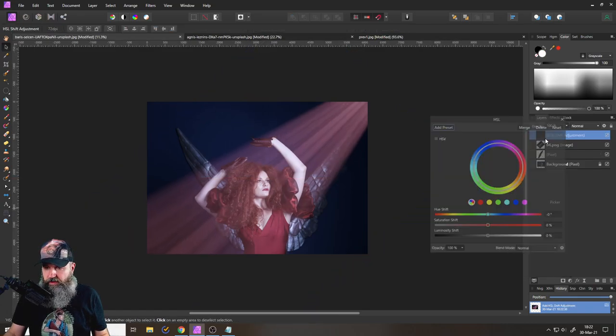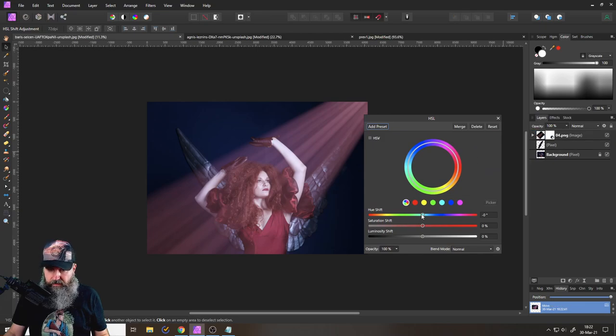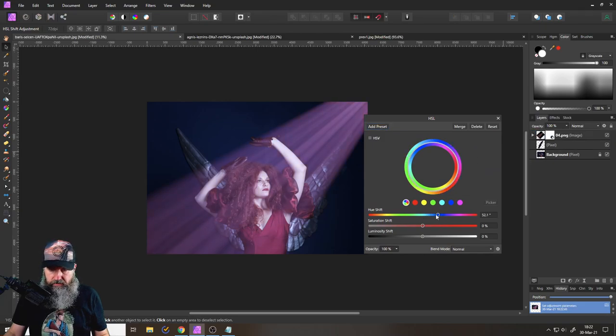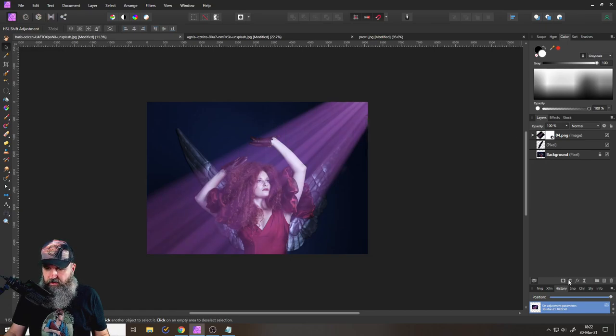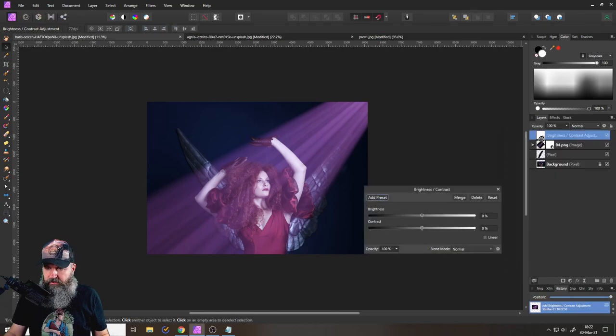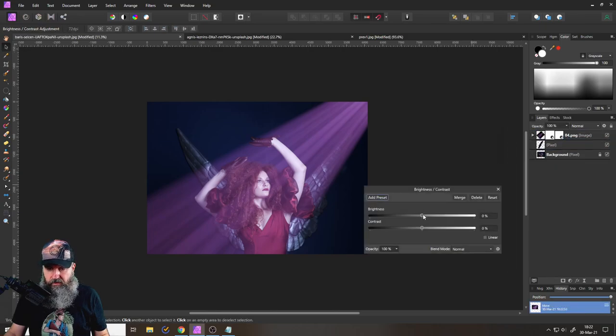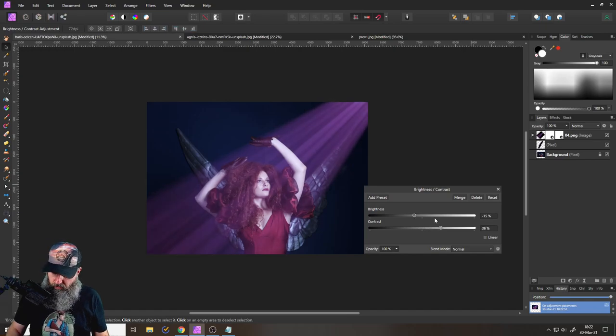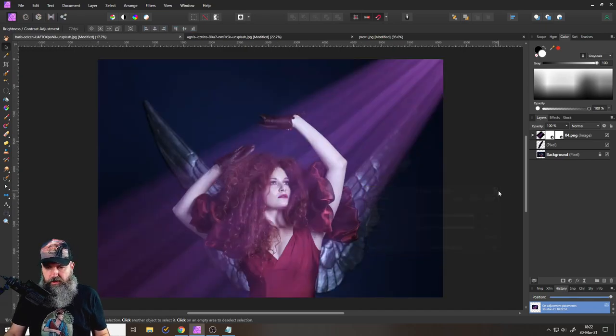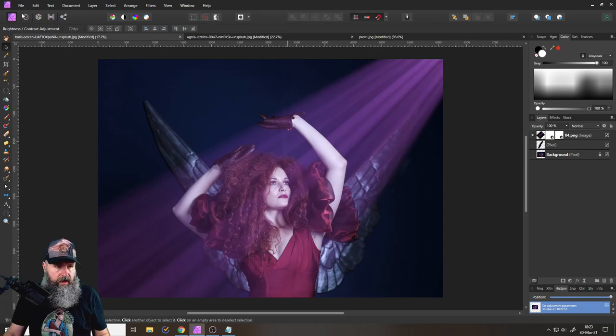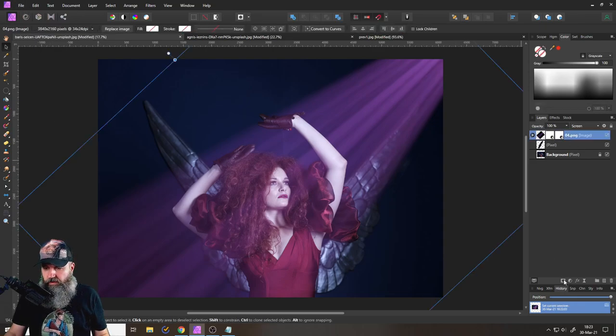Again, we apply the HSL adjustment here. Change the color, maybe a little bit over like this, give it a bit more color, maybe. That's good. Then again, we create our brightness and contrast adjustment here like so, make it maybe a little bit less strong and give it a bit more contrast like so. So that's pretty cool.